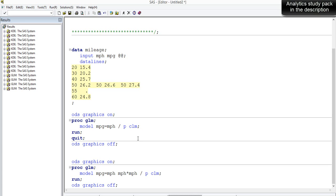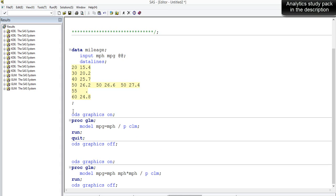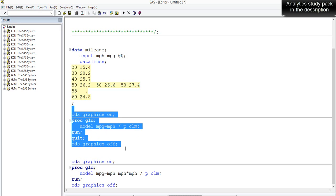We'll start with a simple linear regression model. The dependent variable is mileage and the independent variable is speed, so we're trying to find out how mileage is dependent on speed. The syntax uses 'model' with the dependent variable on the left and independent variable on the right. We'll also get p-values, confidence limits for each predicted value, and a plot of the predicted values.